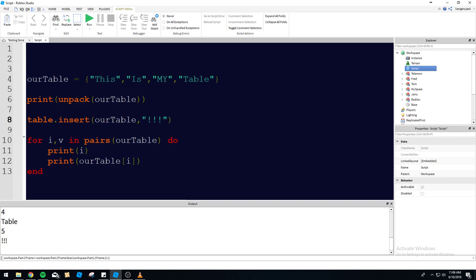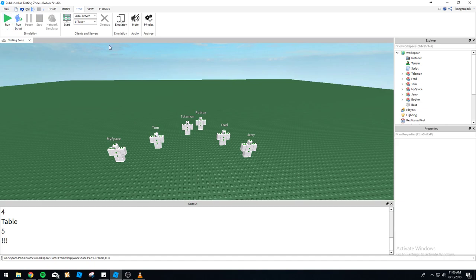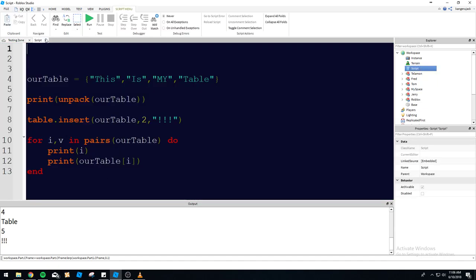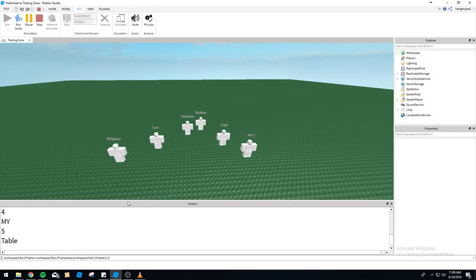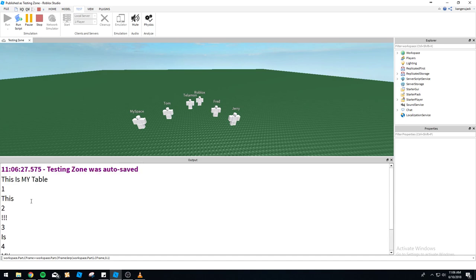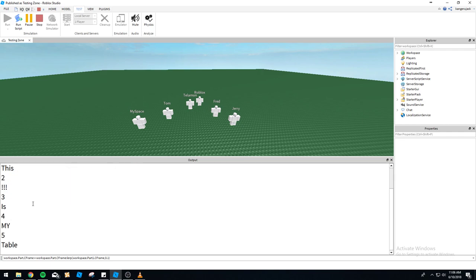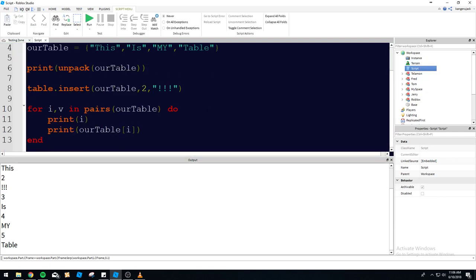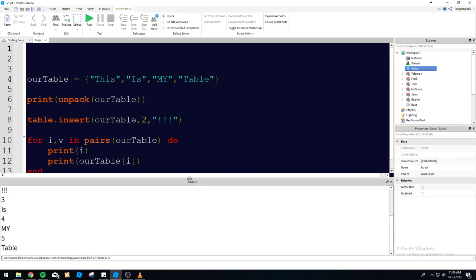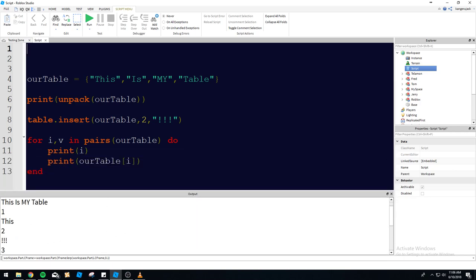Now let's try assigning it to position 2. Say we need this to be the second object in the table — it's going to automatically insert into the second position and push everything down. So it's going to reorganize the table for us. You can see the exclamation points are now in the second spot and 'is' has slid down to third. We've got 5 objects from 4 originally, so it did not delete anything — it just slides everything over.